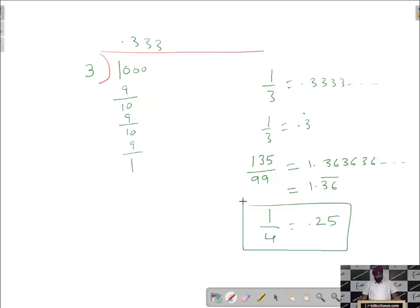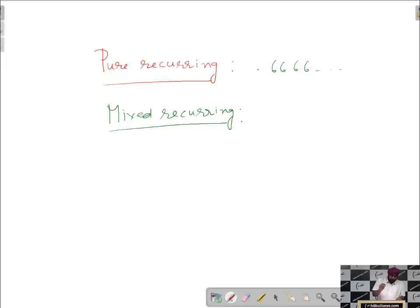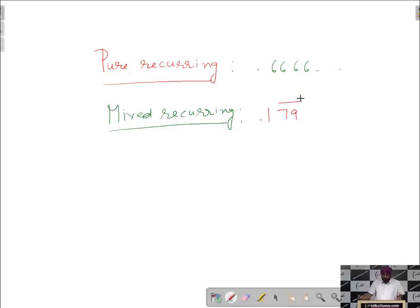Recurring numbers are again of two types: one is pure recurring and another is mixed recurring. Pure recurring decimals are those in which all the digits after the decimal repeat. For example, 0.6666 is an example of pure recurring. Mixed recurring, as the name suggests, is a recurring decimal in which some digits repeat while some do not. An example of mixed recurring is 0.179 bar, where 1 is not repeated and 79 is repeated.